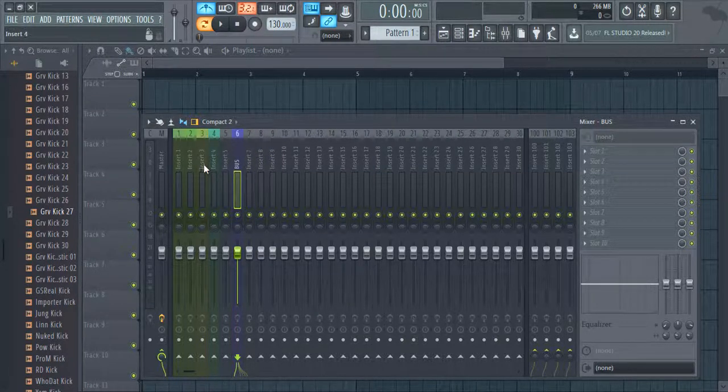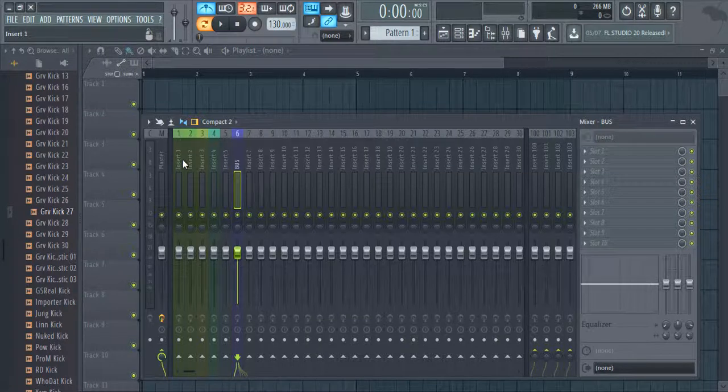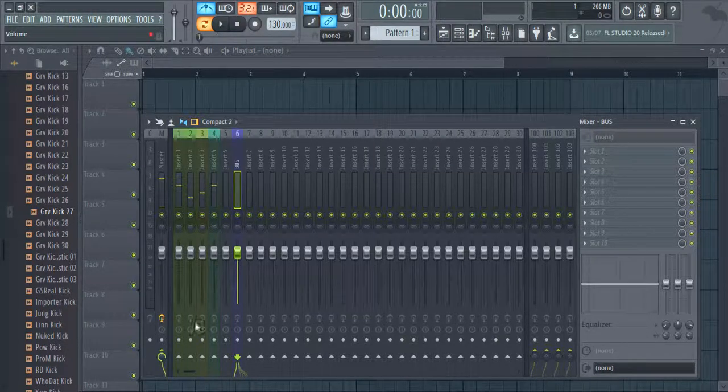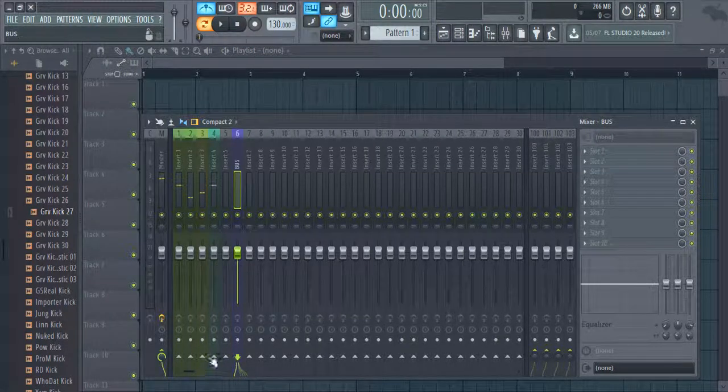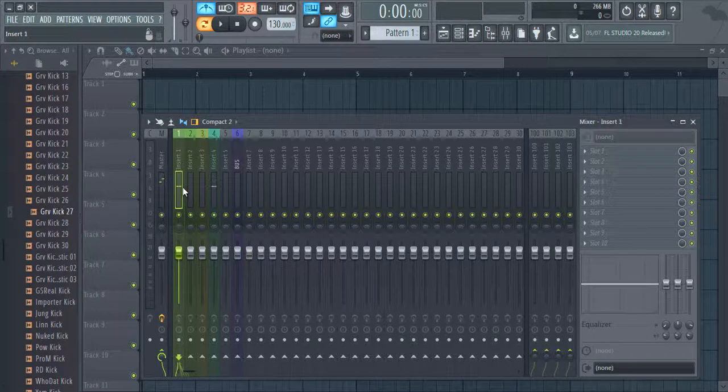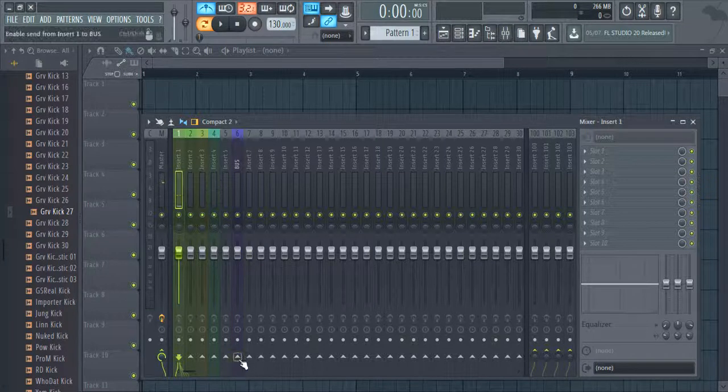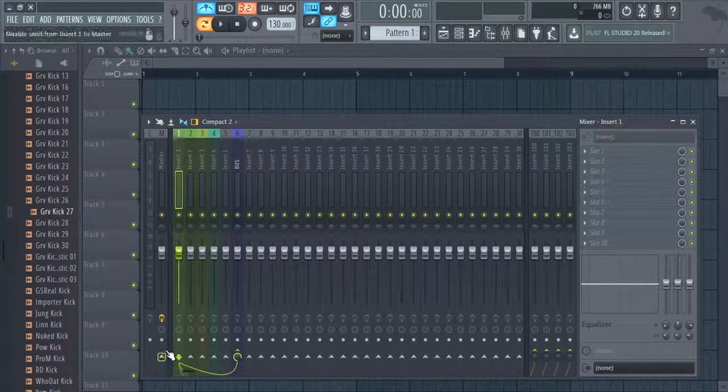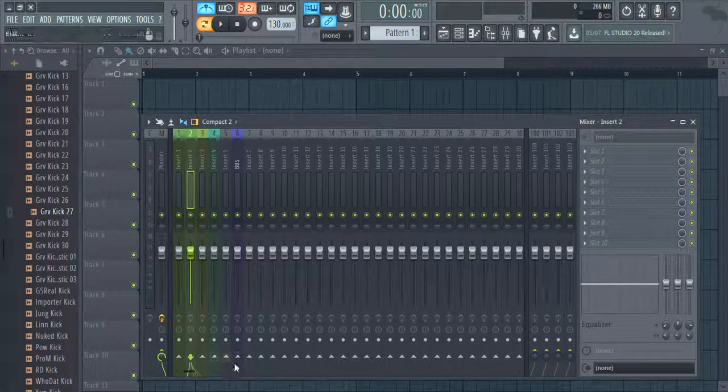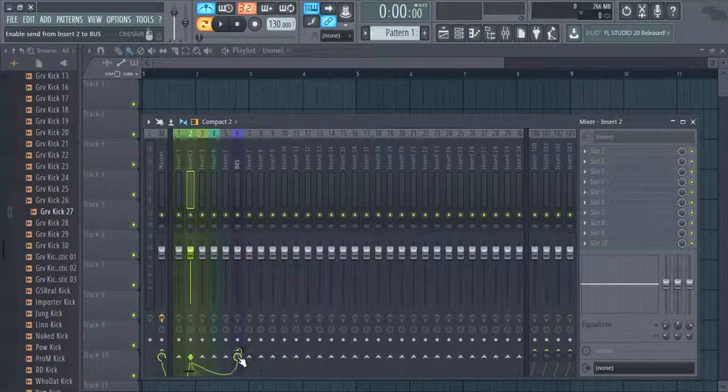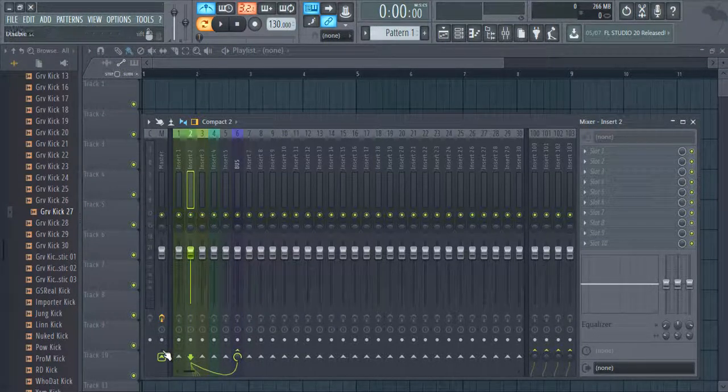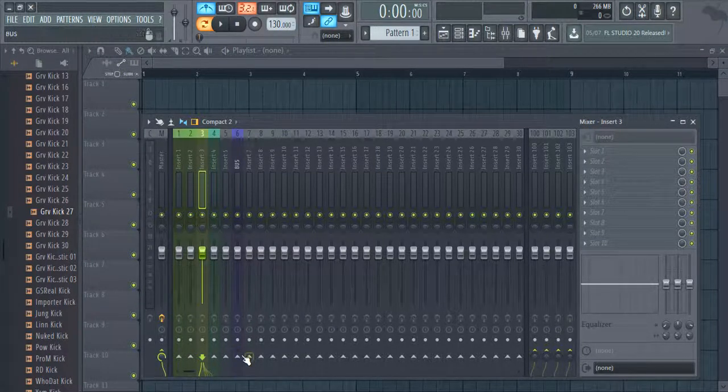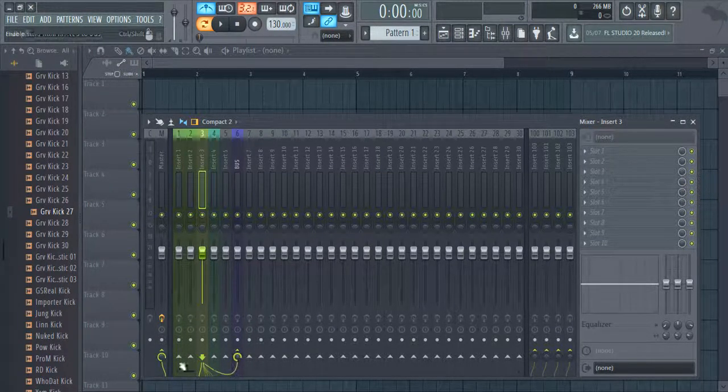Now route each element to Bus by clicking the little arrow pointing to the bus. Also delete the output signal to the master channel. Do the same with all other elements.